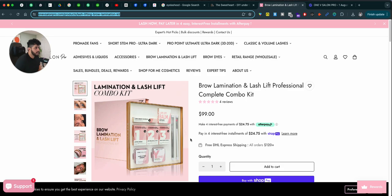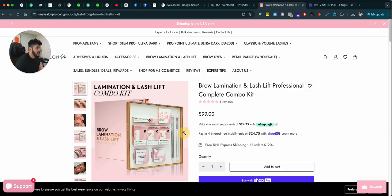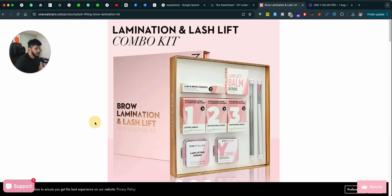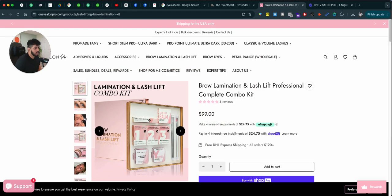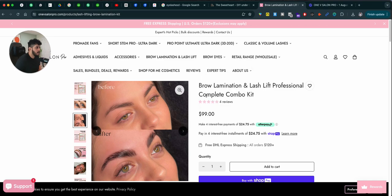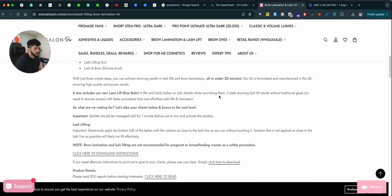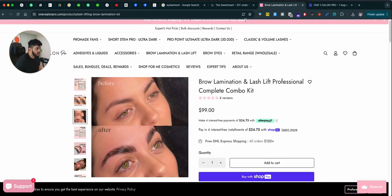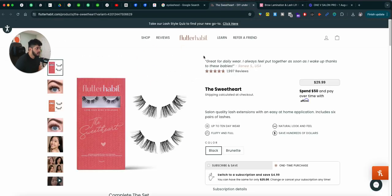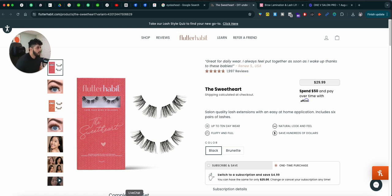This website, they sell eyelashes. That's what they specialize in. They sell bundles. All their product pages look like this. Look at their navigation. Look at this navigation. Now, first thing first, I want to talk about the user experience.